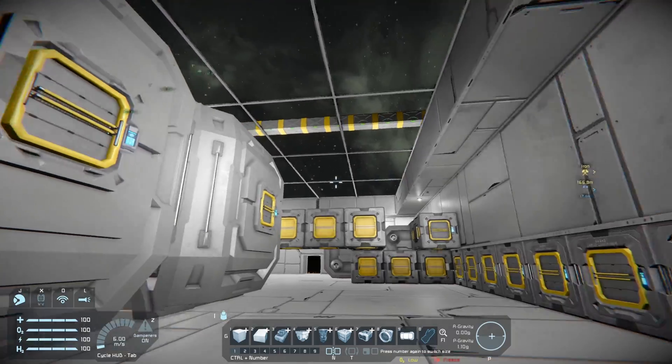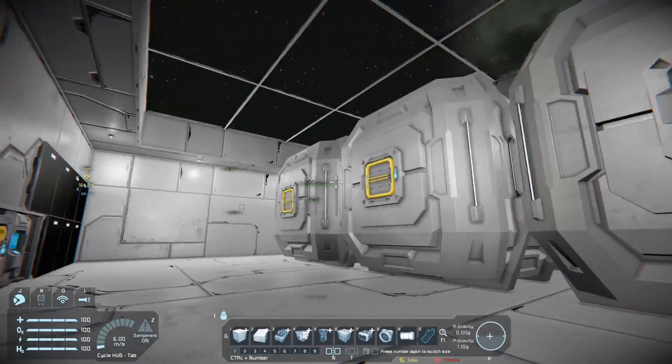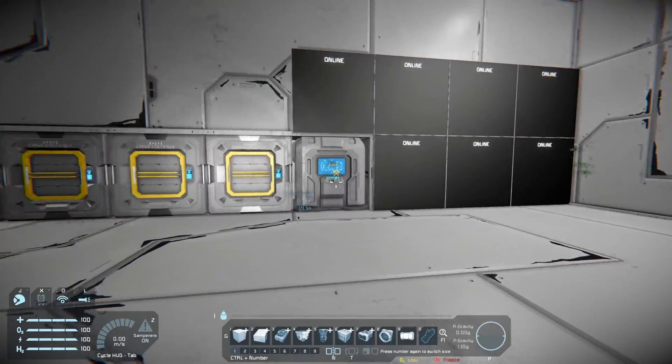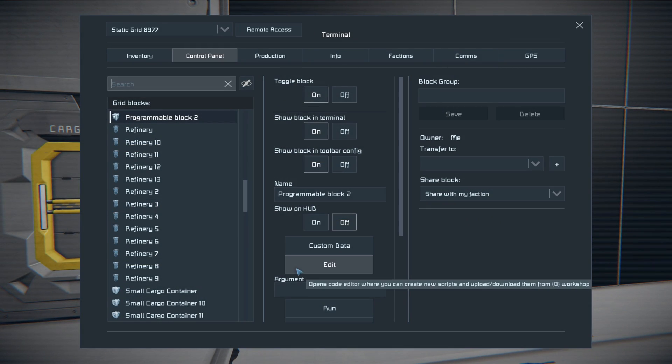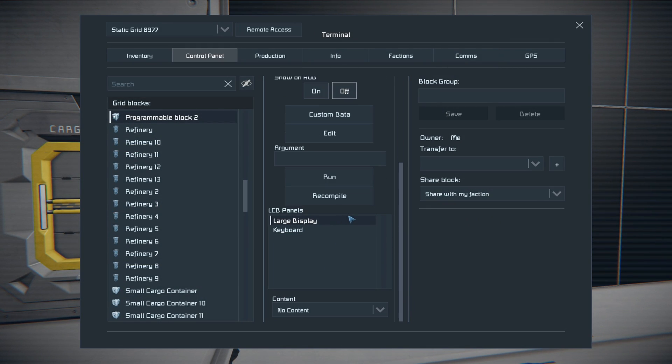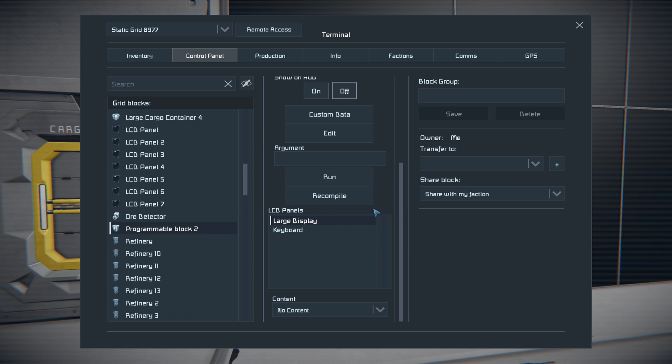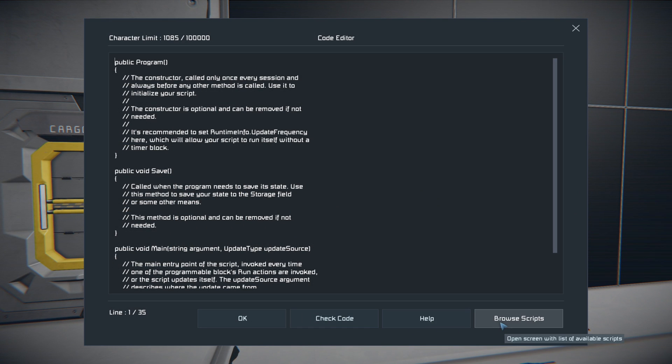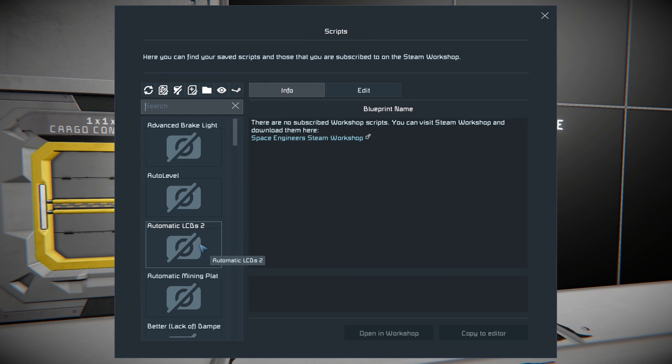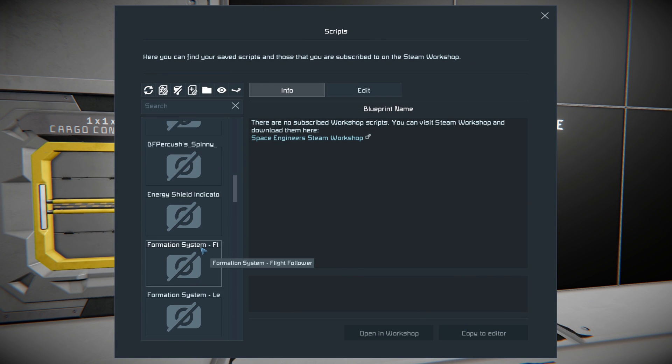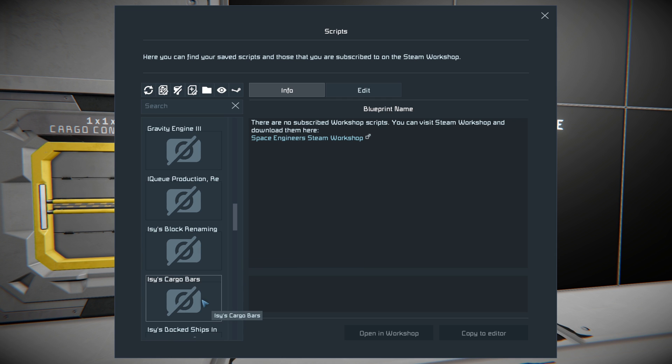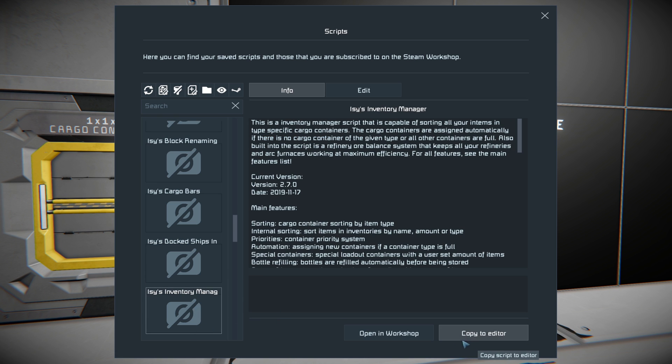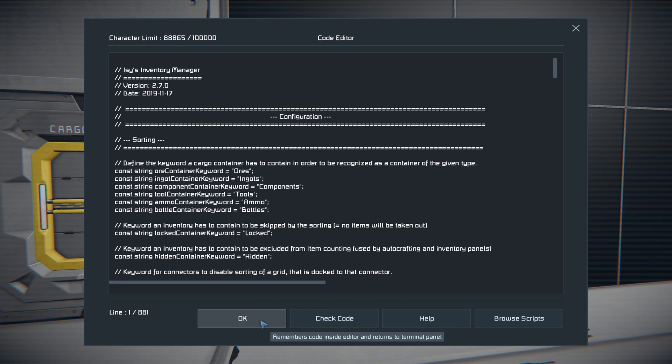Okay, so now that we're in, I've got a little bit of a base set up here just for the tutorial. The first thing you need to do is actually get the script to run, so the best way to do that is to go into your programmable block here and choose edit, go to browse scripts and find the script. You have to actually have subscribed to the script on the workshop. There will be a link for the script in the description.